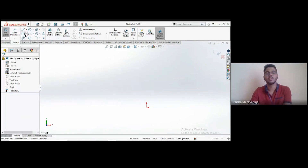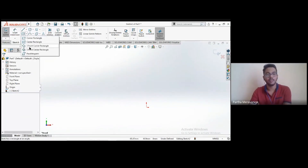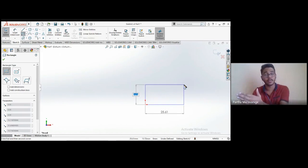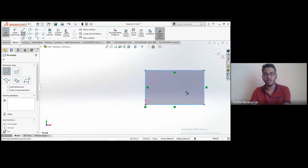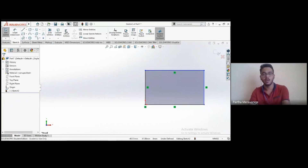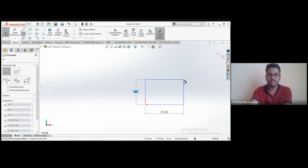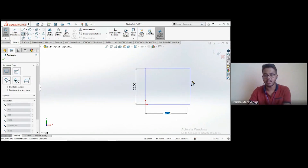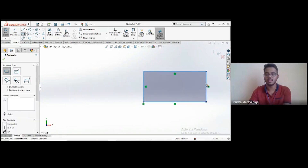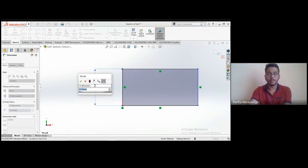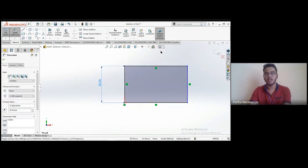Next are rectangles. SOLIDWORKS provides several varieties — four rectangle types and one parallelogram. The first is the corner rectangle: you pick one corner, then the diagonally opposite corner. When creating, two values appear — you can enter, say, 25 for one dimension, click OK, then 50 for the other. You can always use Smart Dimension later to change values; nothing is permanently fixed.